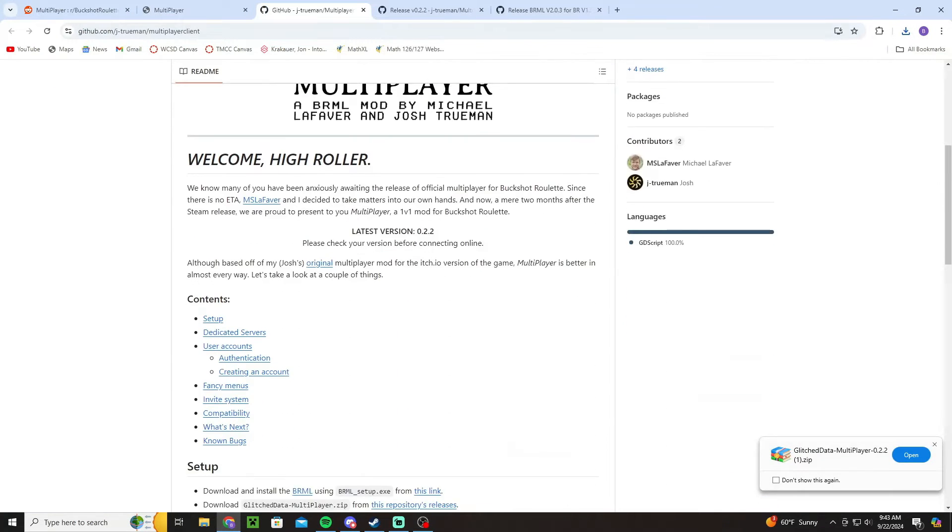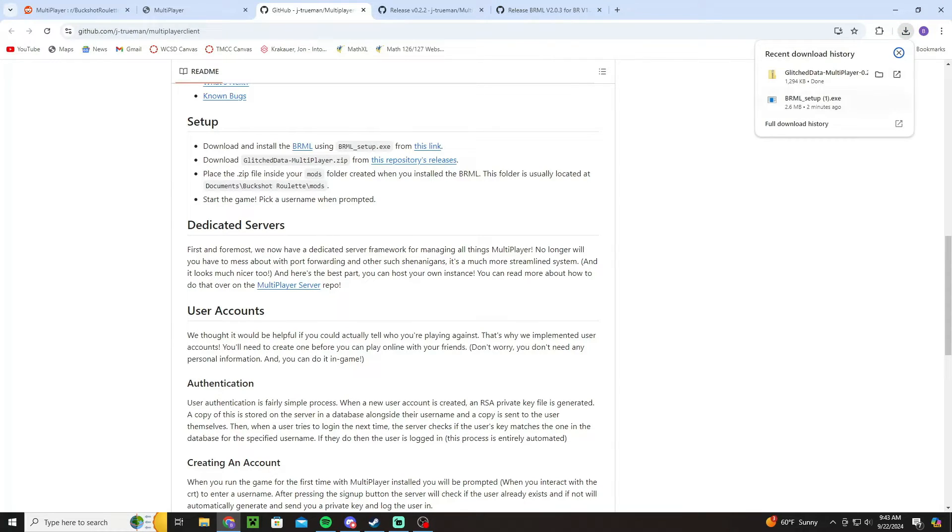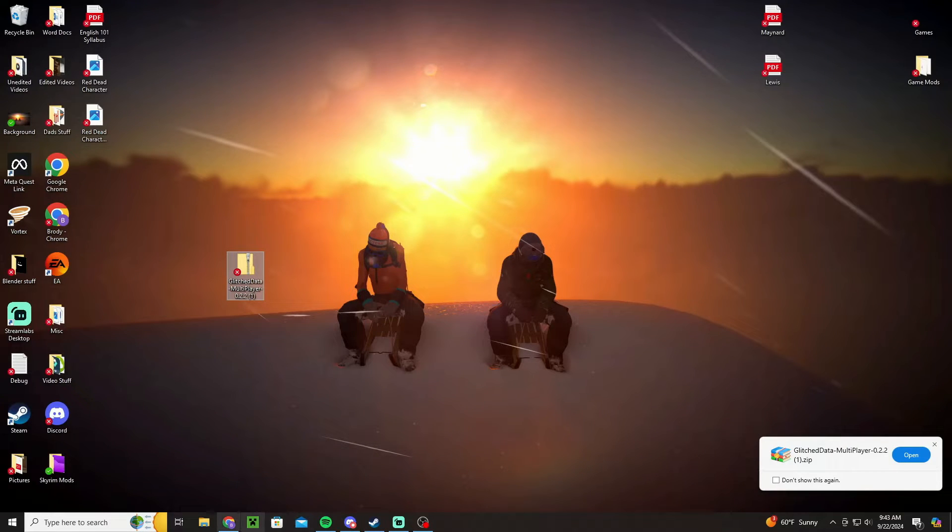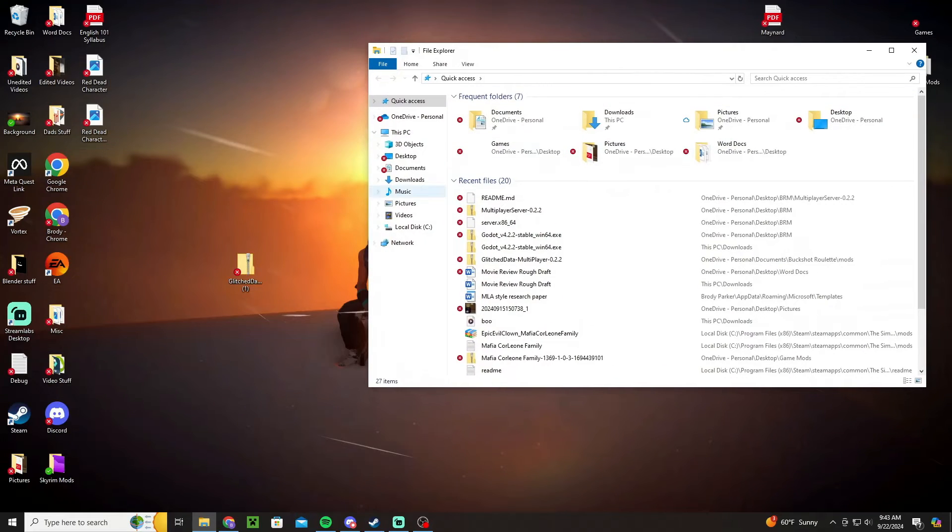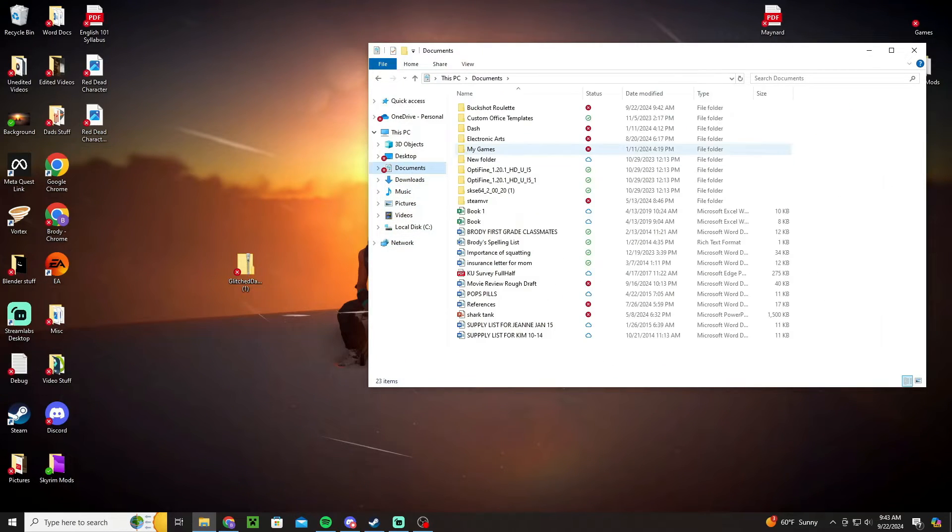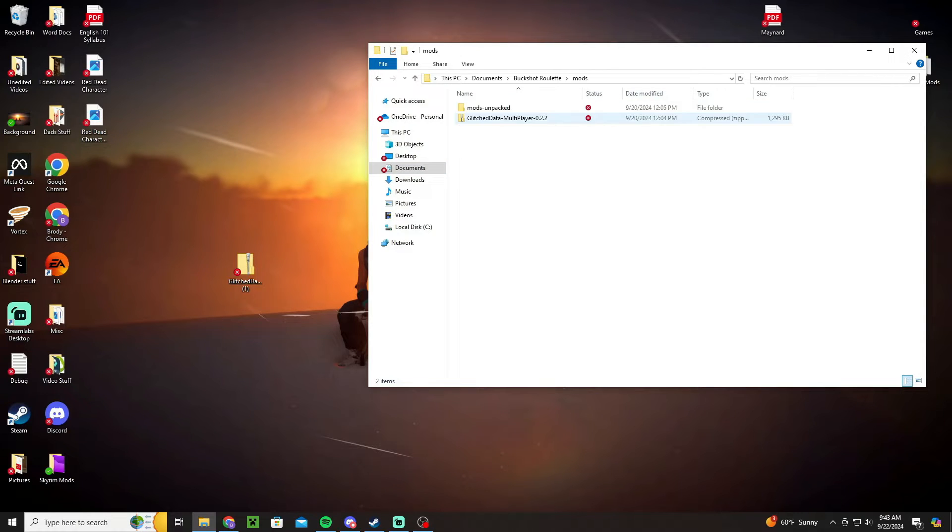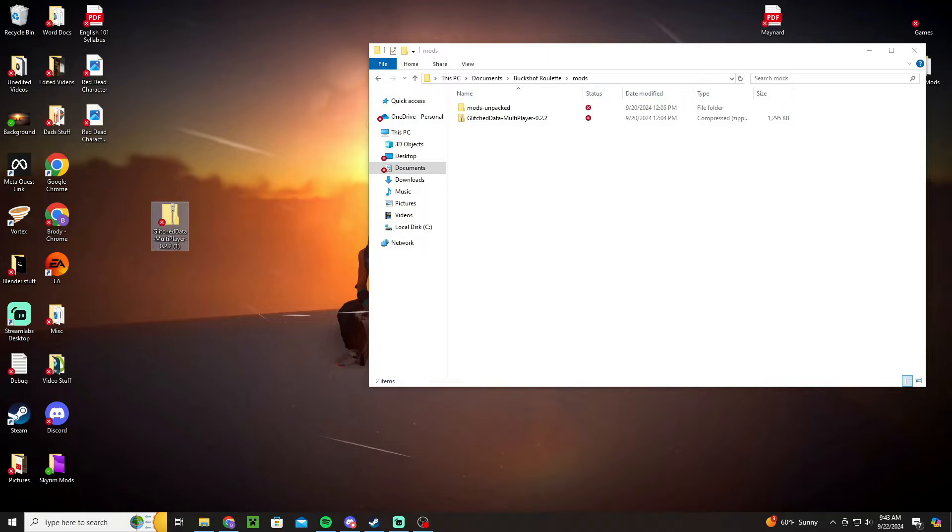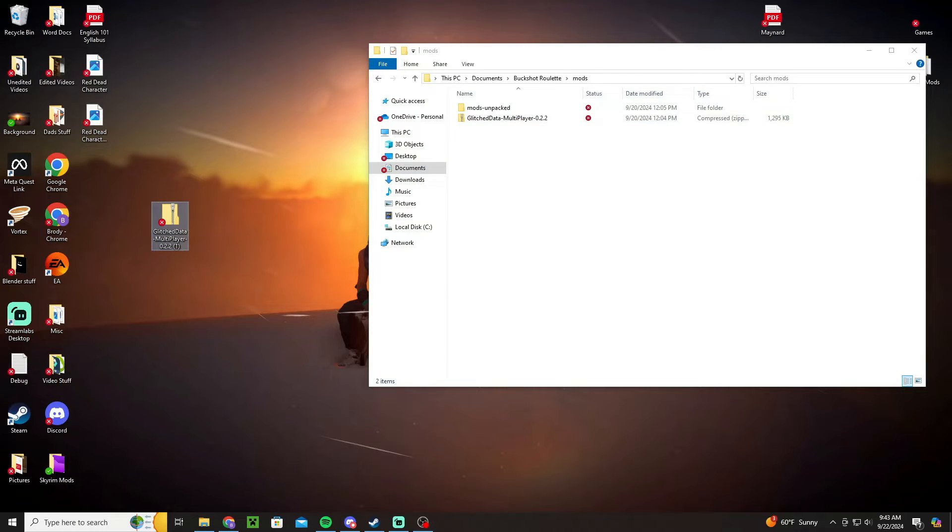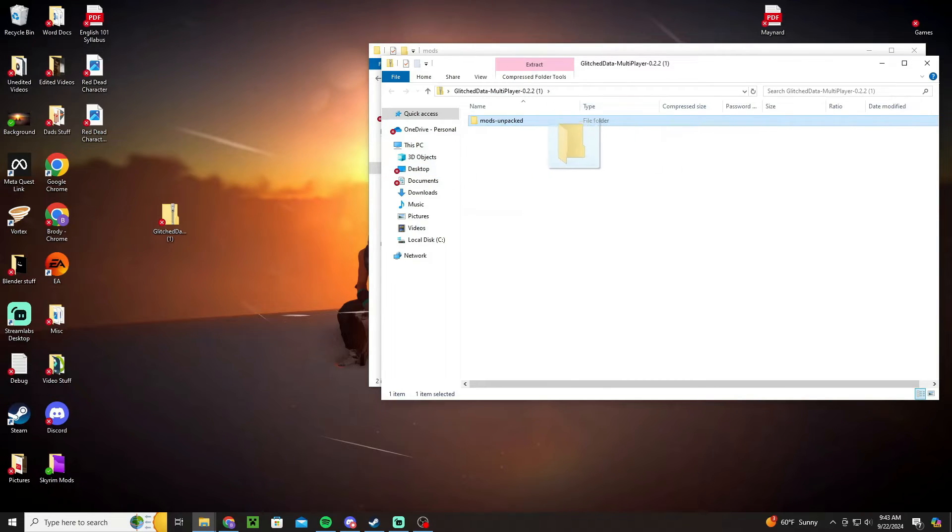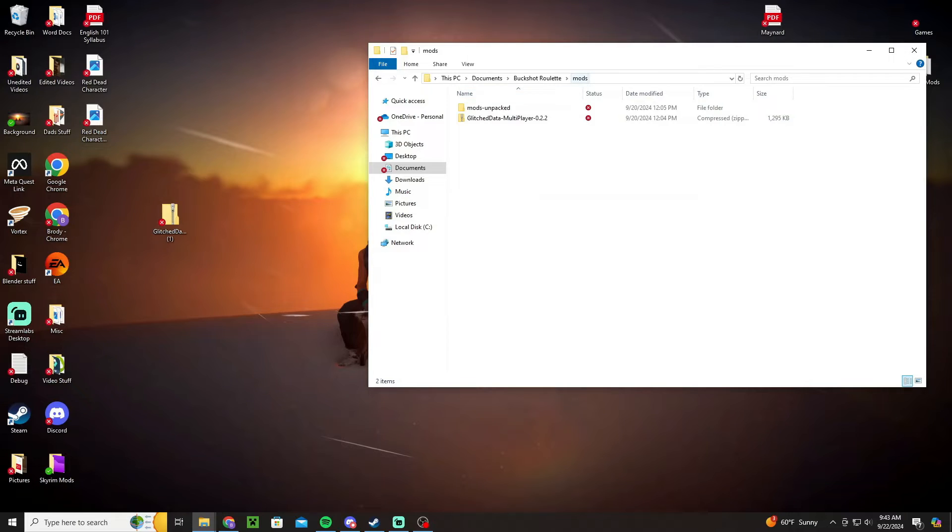But what you're going to do is you're going to click glitch data multiplayer. It's going to download a zipped folder and when it does that you're going to take it out, you're going to put it on your desktop like that. And then you're going to unzip it into the Documents folder. So you're going to go to Documents, you're going to Buckshot Roulette, you're going to do the mods. And then you're going to take that folder, put it into mods and you're going to double click on it and it'll open it. And you're going to take that folder that's in it, you're going to put it into that mods folder for the Buckshot Roulette.